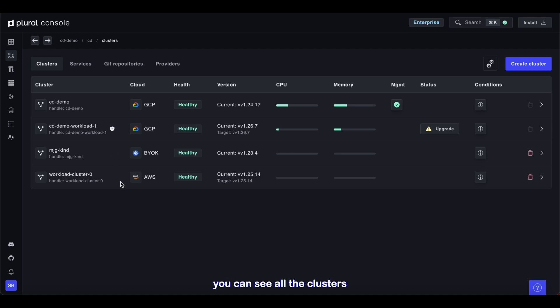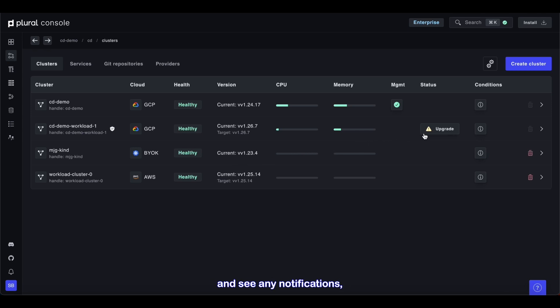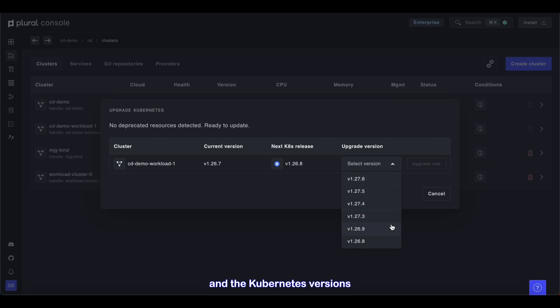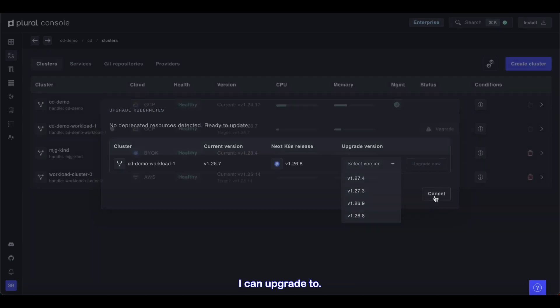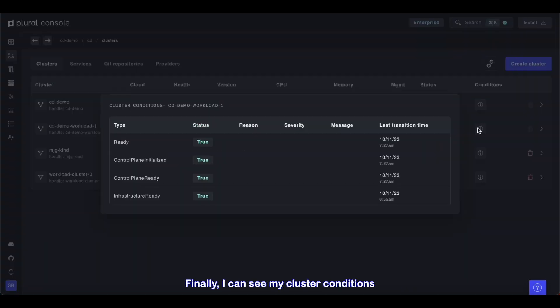Up front, you can see all the clusters we're deploying software to across cloud providers and accounts. I can quickly check the status of those clusters and see any notifications, including available upgrades. I'll see any API deprecations I need to resolve and the Kubernetes versions I can upgrade to. Finally, I can see my cluster conditions across my fleet.